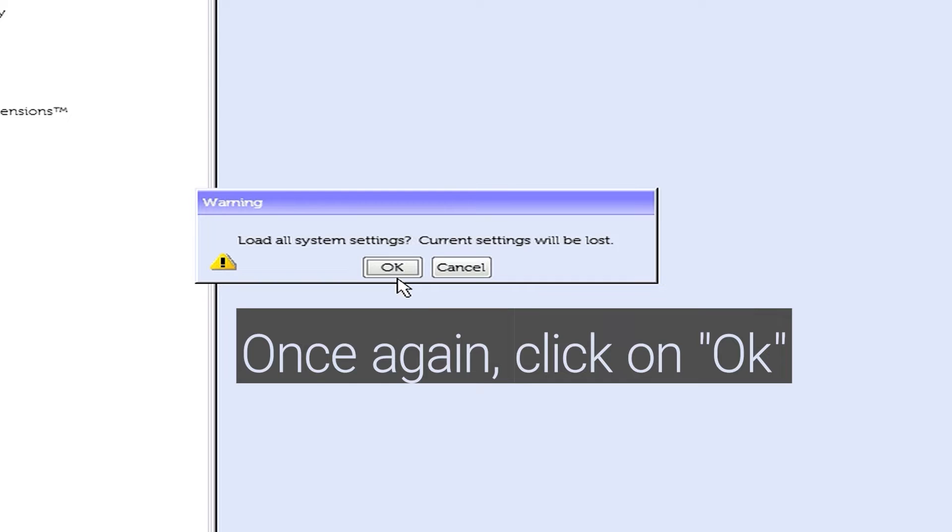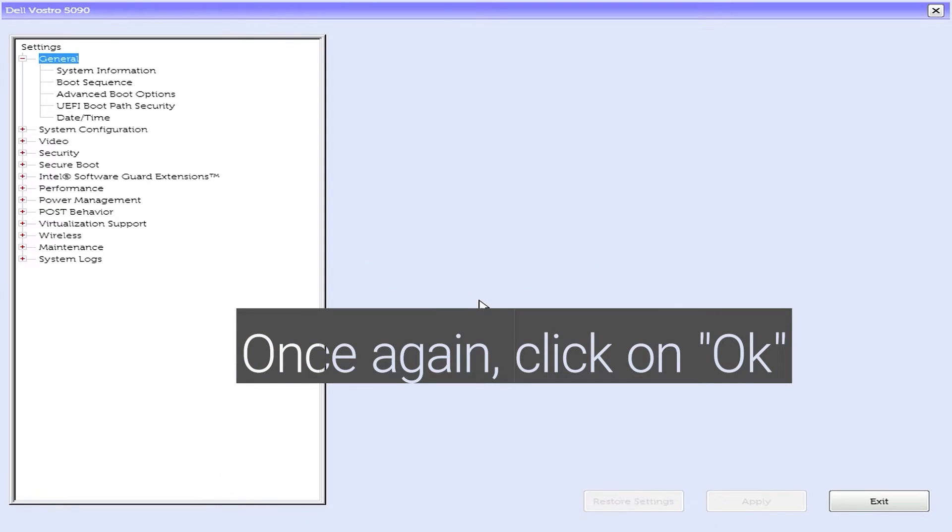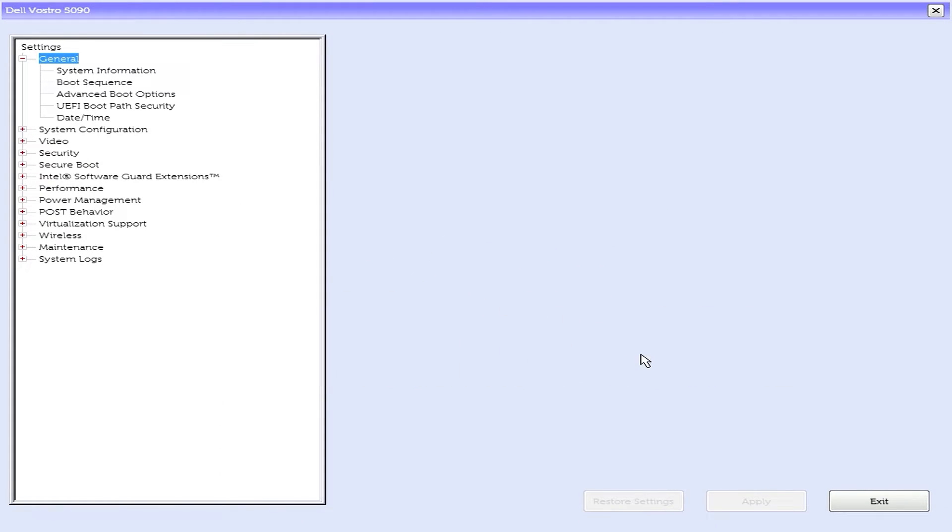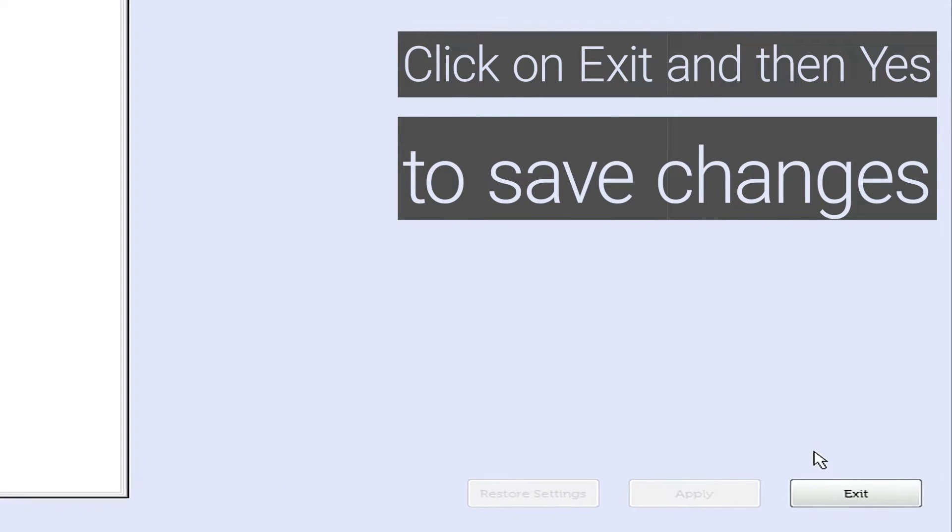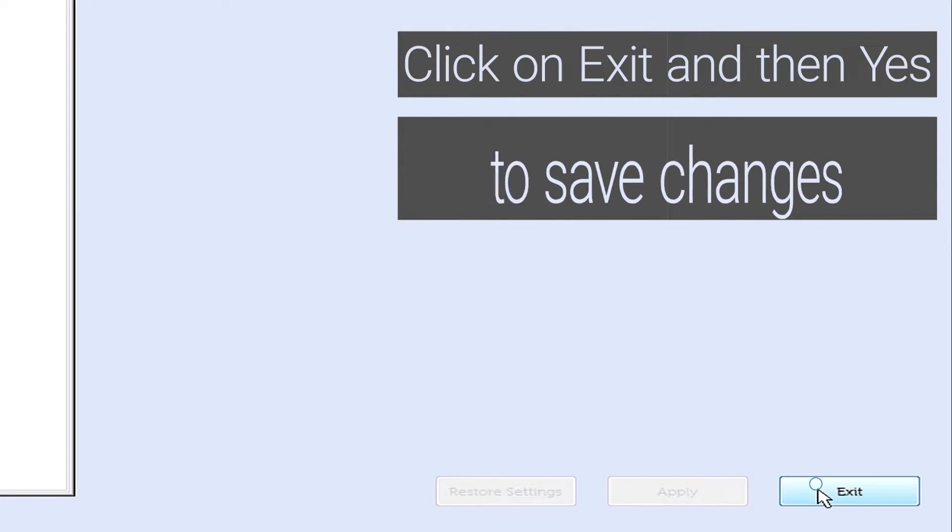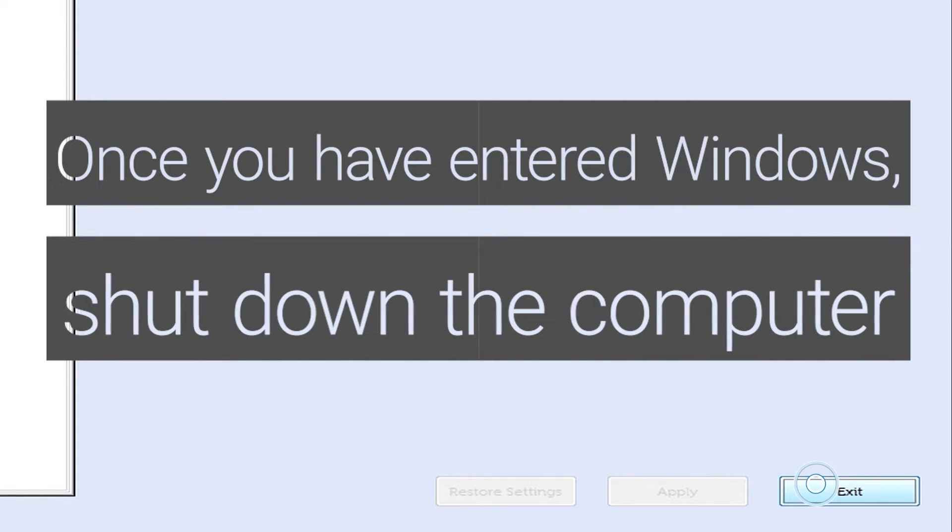Once again, click on OK. Click on Exit and then select Yes to save changes. Once you have entered Windows, shut down the computer.